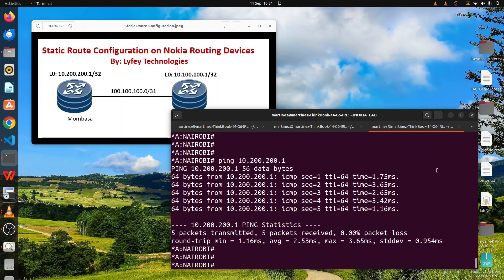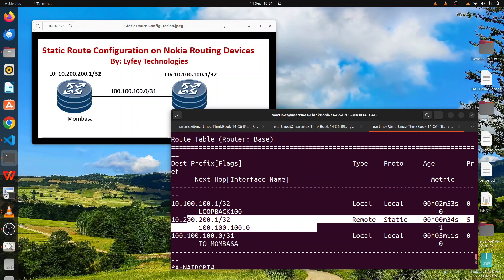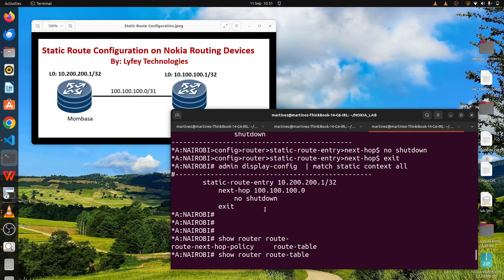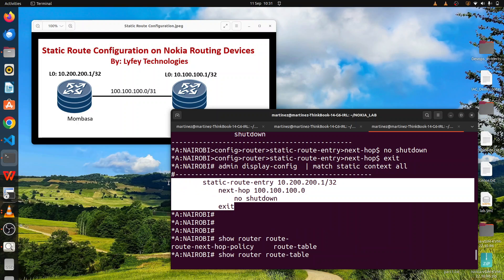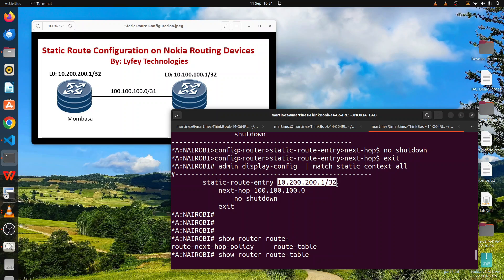To summarize: we first configured the system name, then configured the router interfaces, and then went ahead to configure the static routes. When you configure static routes you always have to run the 'no shutdown' command for it to be active — otherwise it will be shut down. The full configuration is: 'configure router static route entry', specify the target IP address you are trying to reach, then specify the next hop, and run 'no shutdown'.